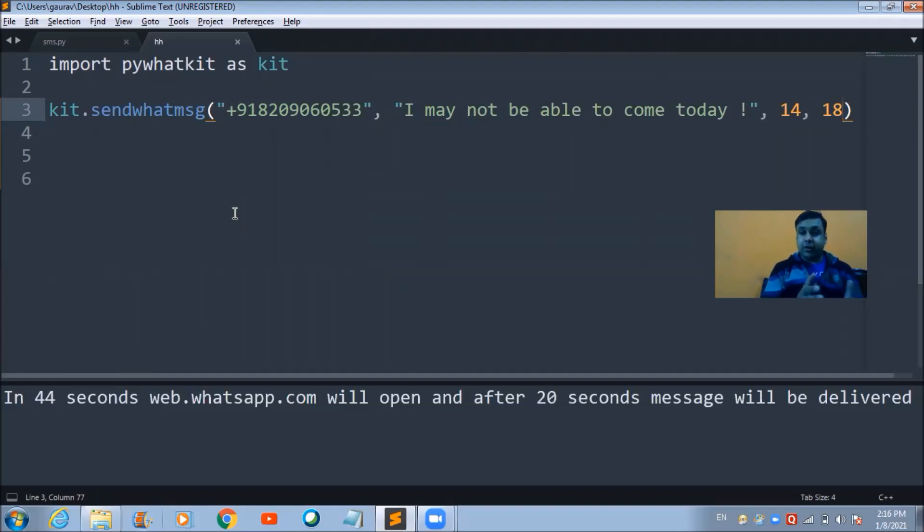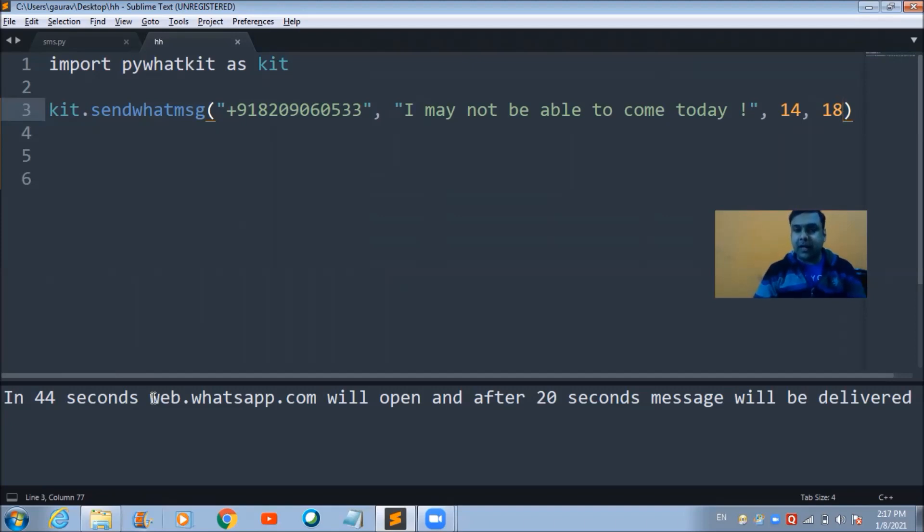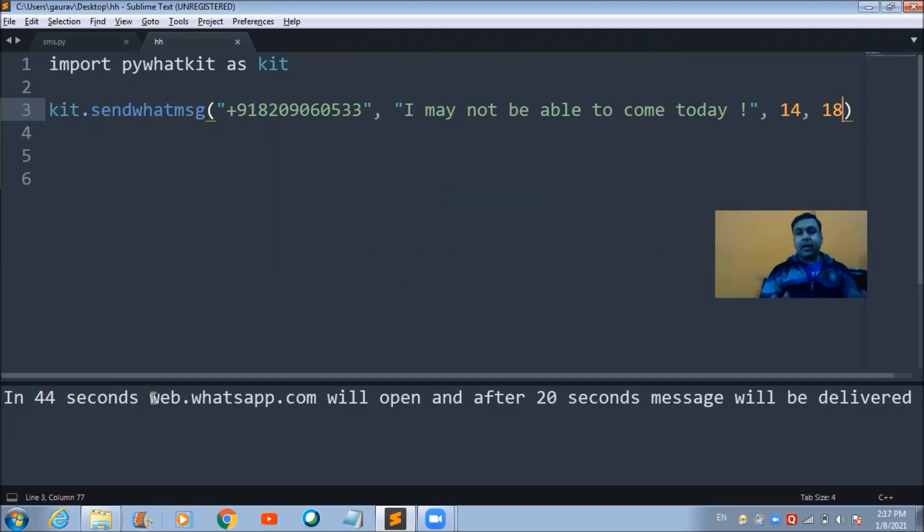As you can see in the output part, it says in 44 seconds web.whatsapp.com will open and after 20 seconds message will be delivered. Right now there is no Chrome window opened on my device.